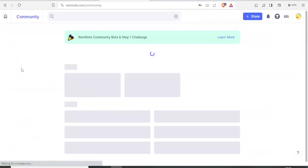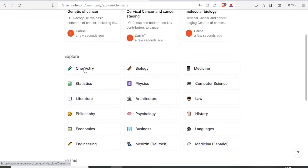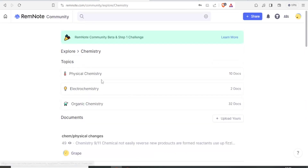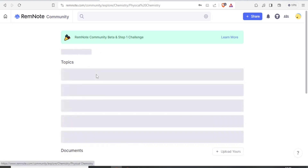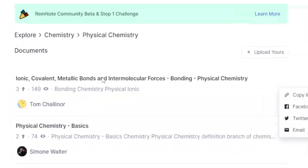In the shared flashcards section you can see recently shared documents — genetics of cancer, cervical cancer, cancer staging, and molecular biology. You can view all shared cards and explore by category. Clicking on Chemistry shows physical chemistry, electrochemistry, and organic chemistry, along with the number of documents available. To upload your own documents to the community, click 'Upload Yours.' Let me access the physical chemistry documents by clicking on one.